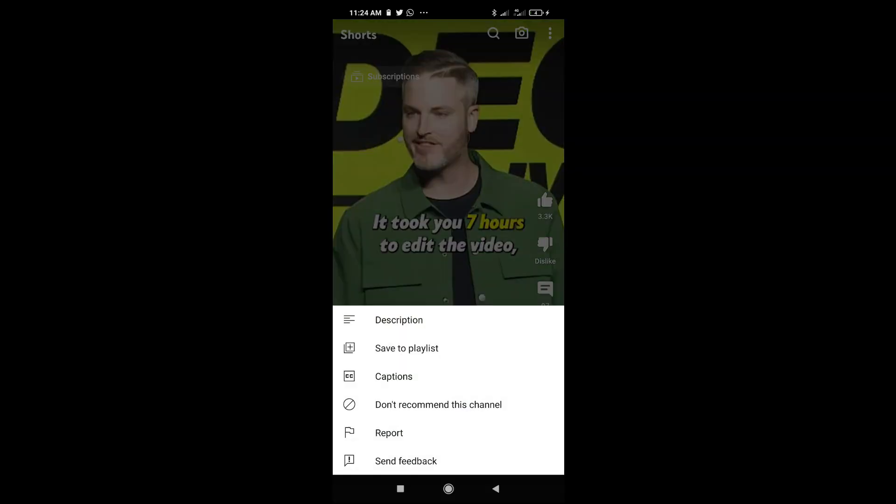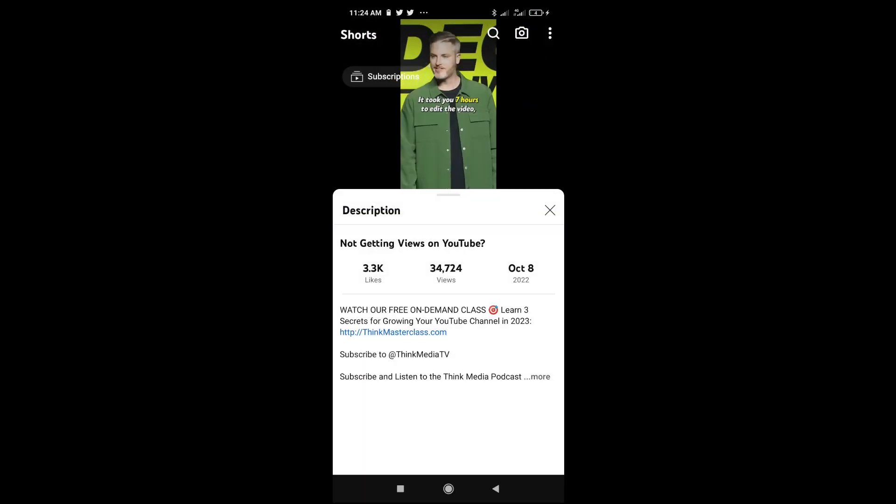When done, you'll see this description right here. Click on it to continue. Right now, as you can see, here is the description box of this video right here.